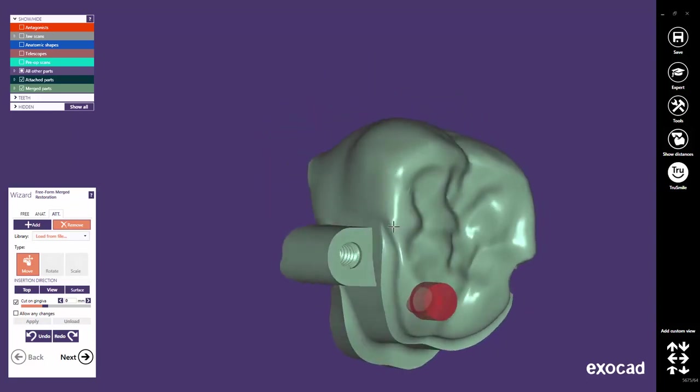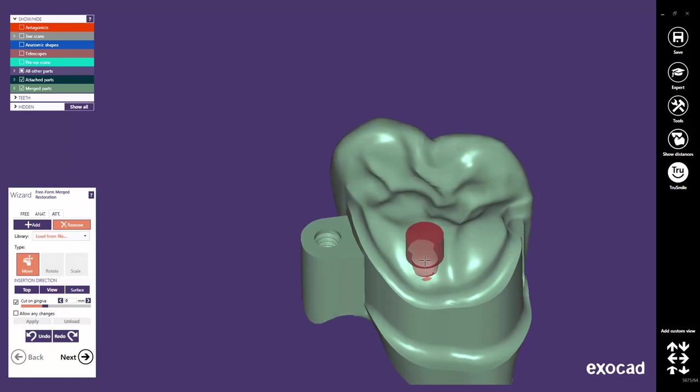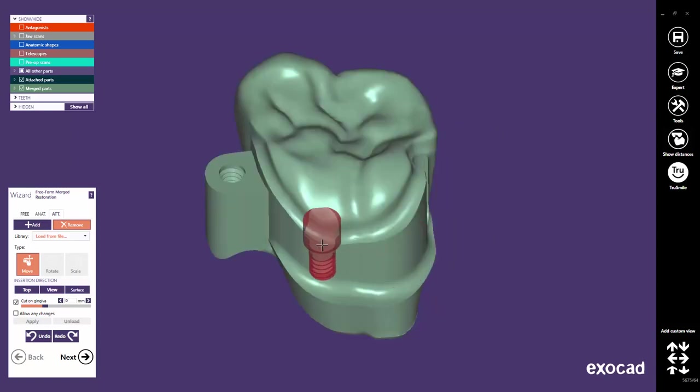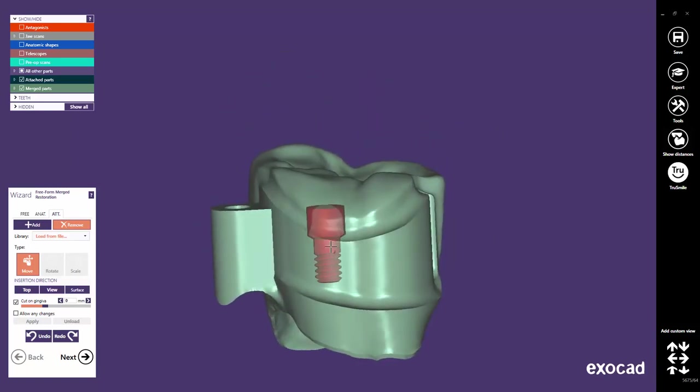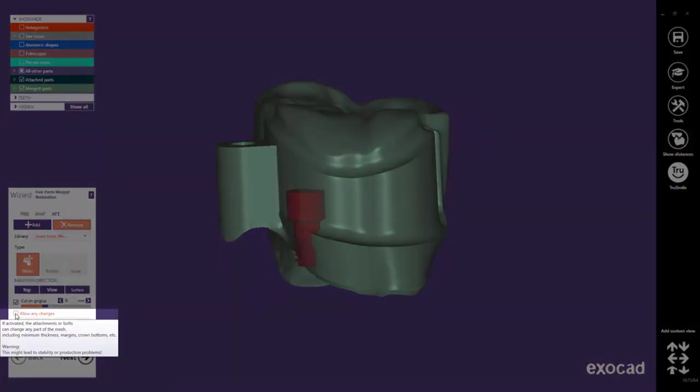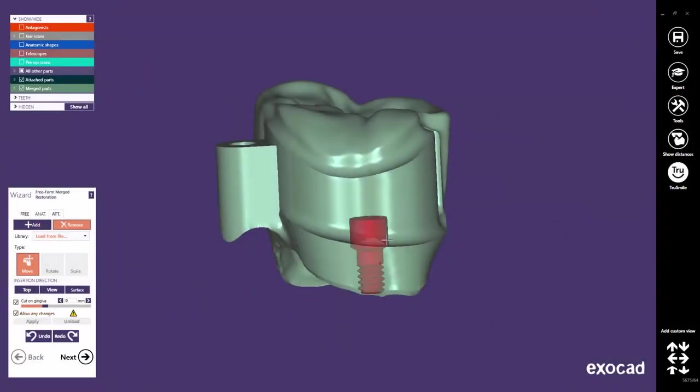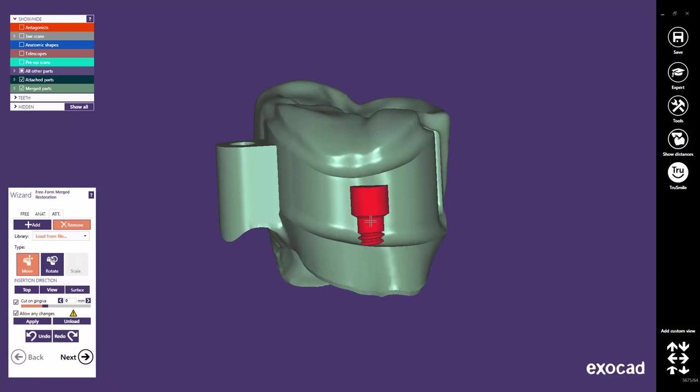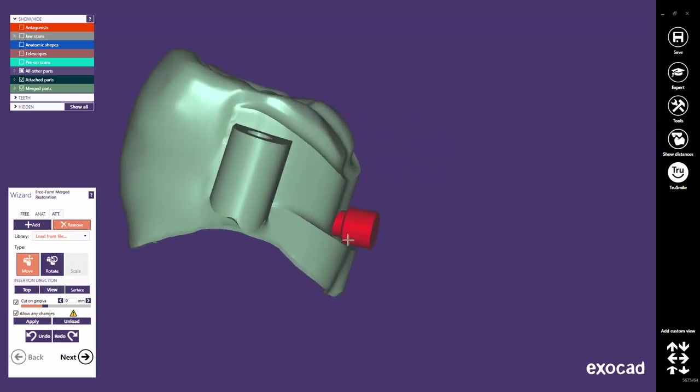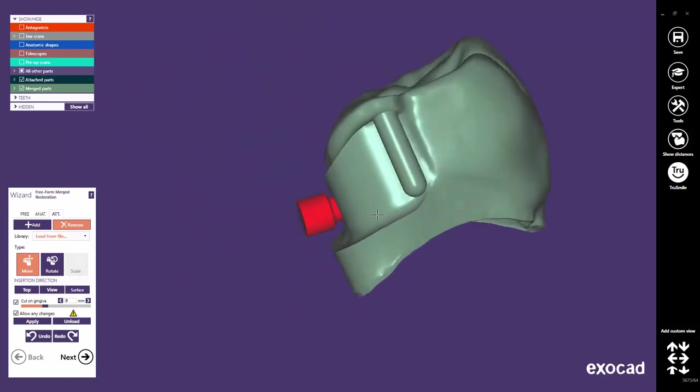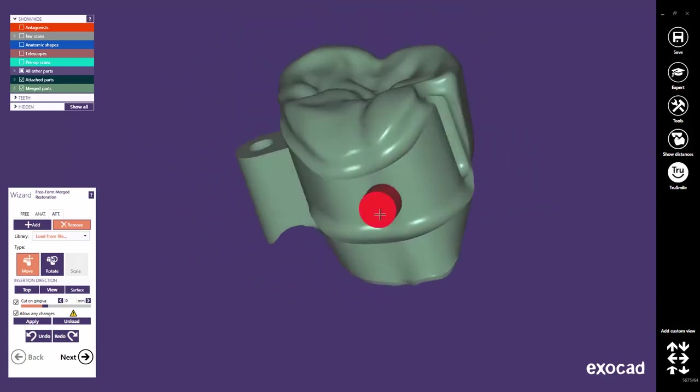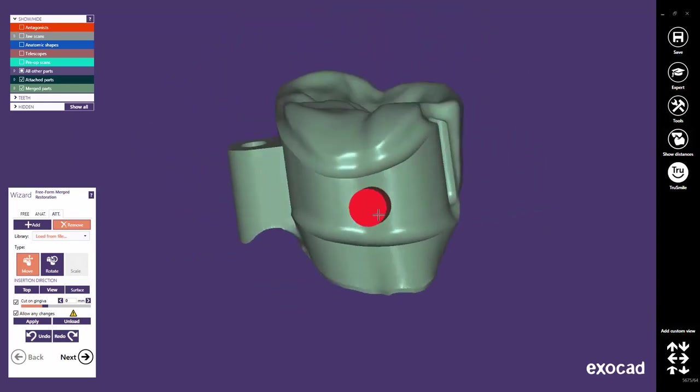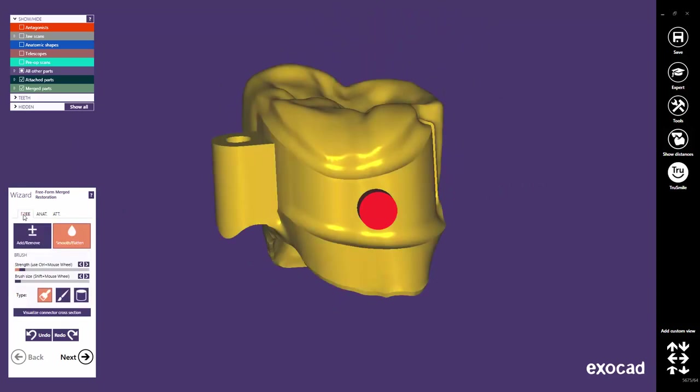A special feature allows you now to penetrate the minimum thickness and to create, for example, a hole in the crown. This feature is called Allow any changes and is not enabled in all ExoCAD installations. Please contact your provider support to get it enabled. As already mentioned in the beginning, this feature is only accessible in the last free-form merged restoration step.